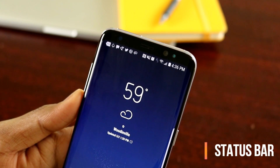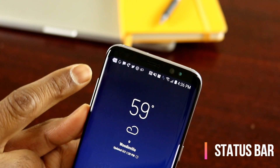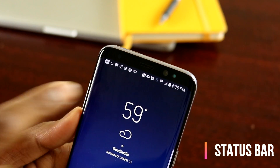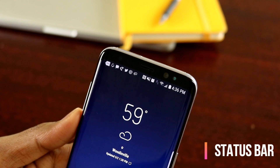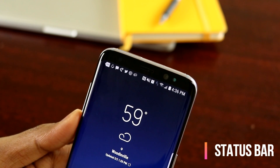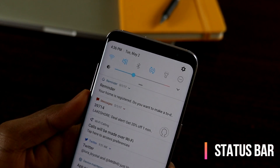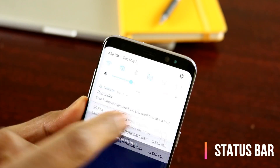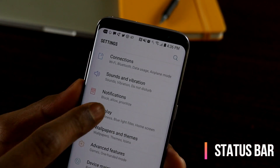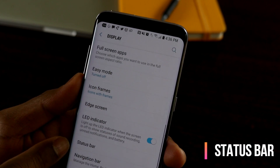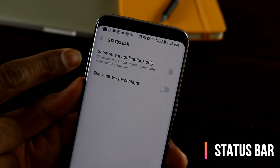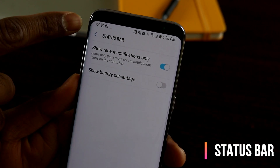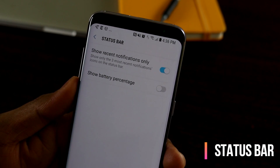The next tip is how to keep your status bar clean. If you look at the status bar, there are several notification icons and it can get very busy. Instead, you can choose to show only the three most recent notification icons. All your notifications still live in the notification panel, so you don't need to see them all in the status bar. Go to Settings, then Display, scroll to the bottom, and you have the Status Bar option where you can select to show only the three most recent notifications.